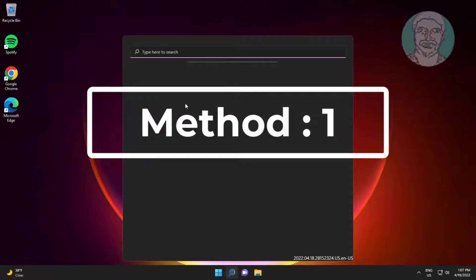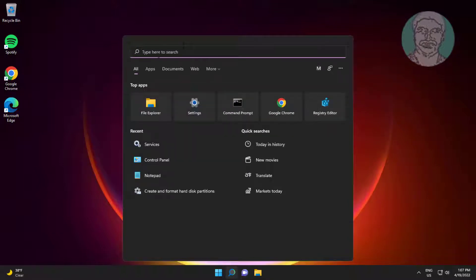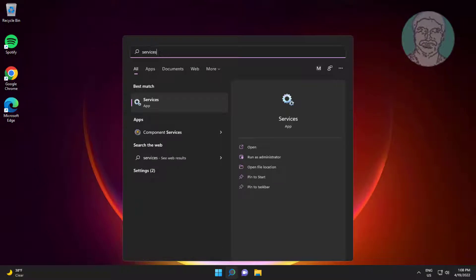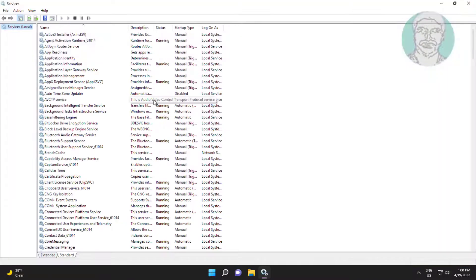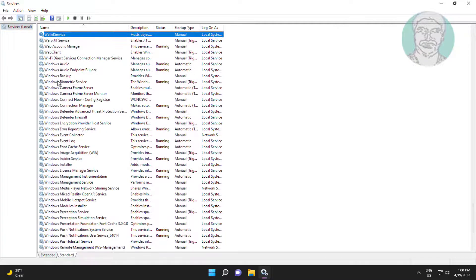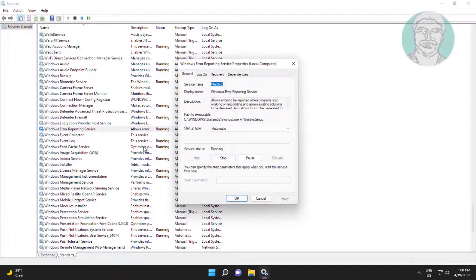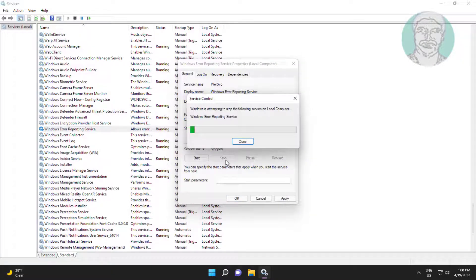First method: type services in the Windows search bar and click Services. Open Windows Error Reporting Services, change startup type to disabled, click stop the service, click apply, click ok.